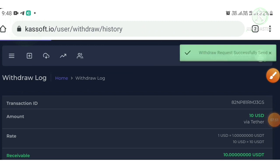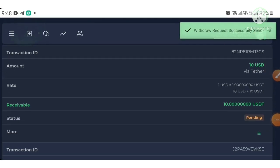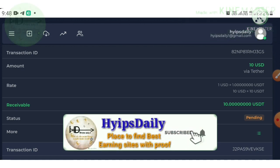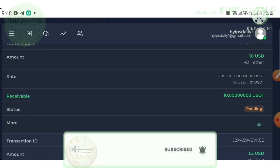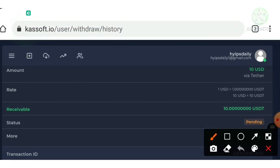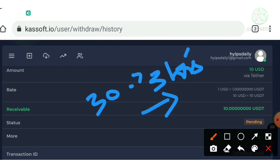It shows that I have successfully requested my withdrawal and it is pending. Since withdrawal is manual, it may take from 30 minutes to 3 hours to be processed. After receiving my withdrawal I will resume this video, so please wait patiently.